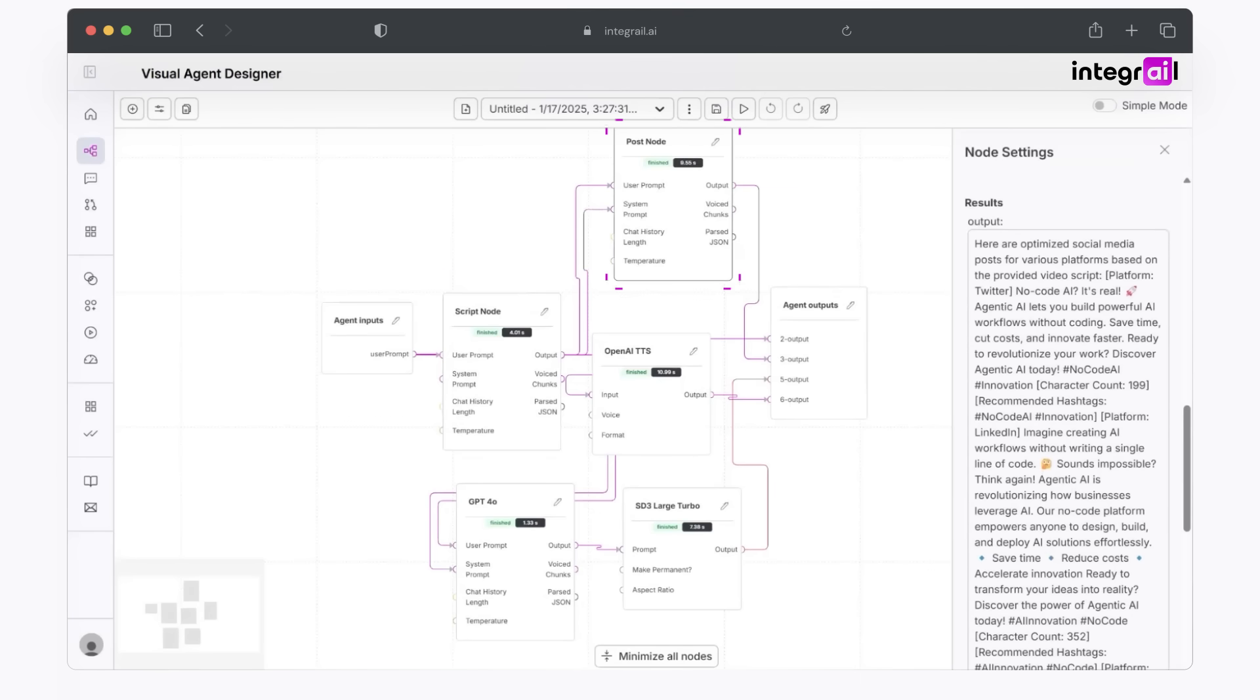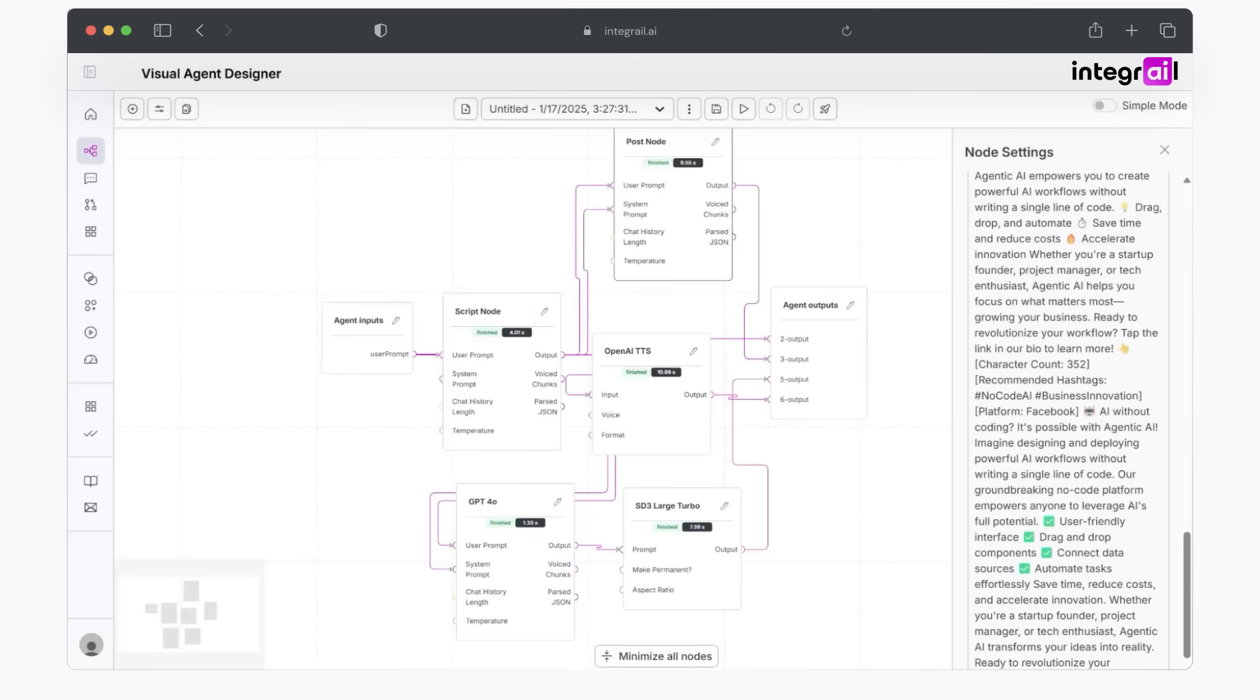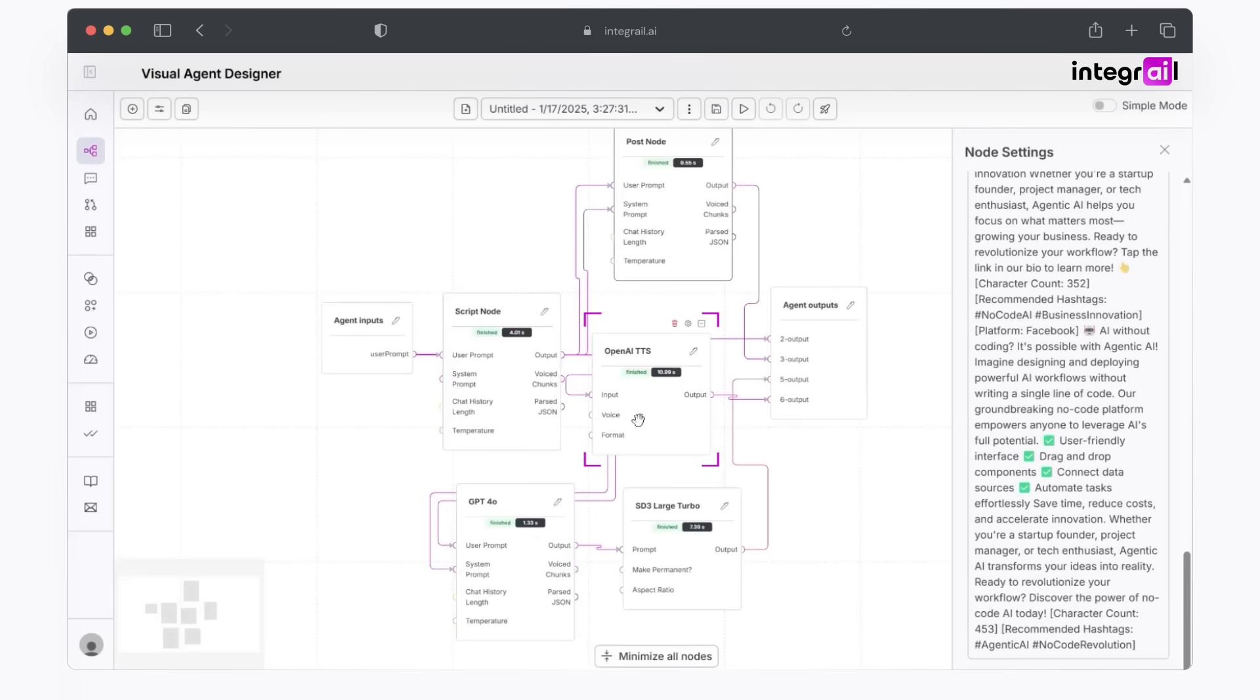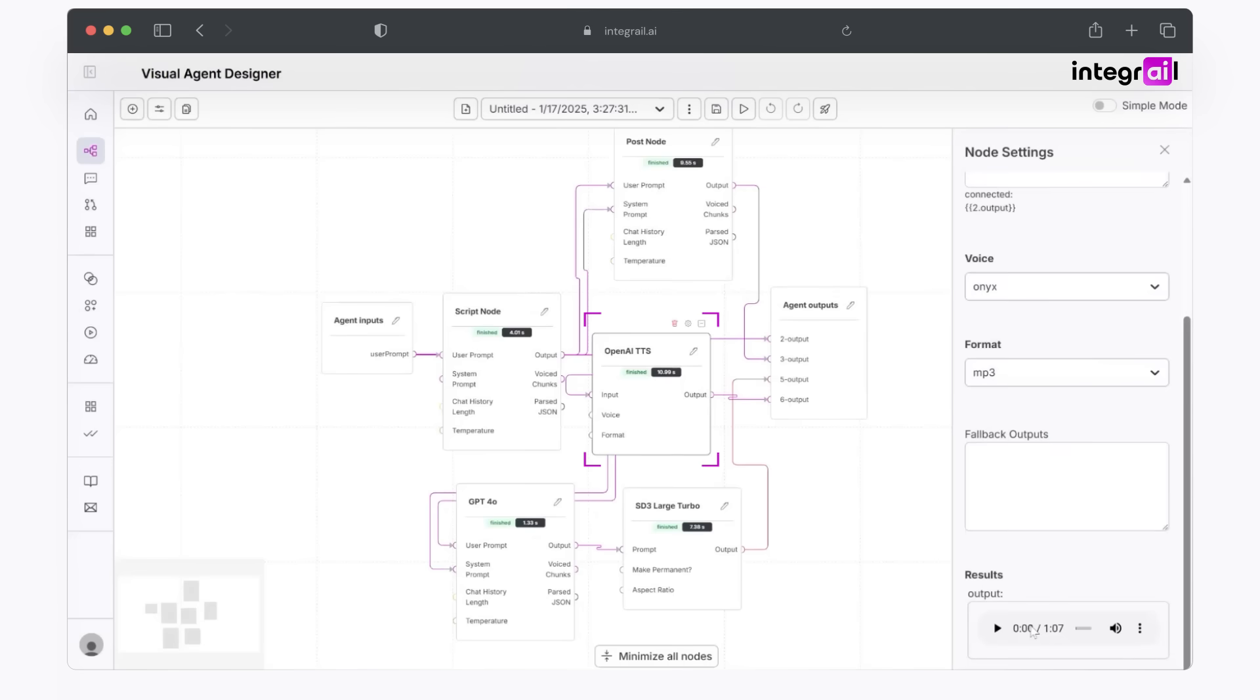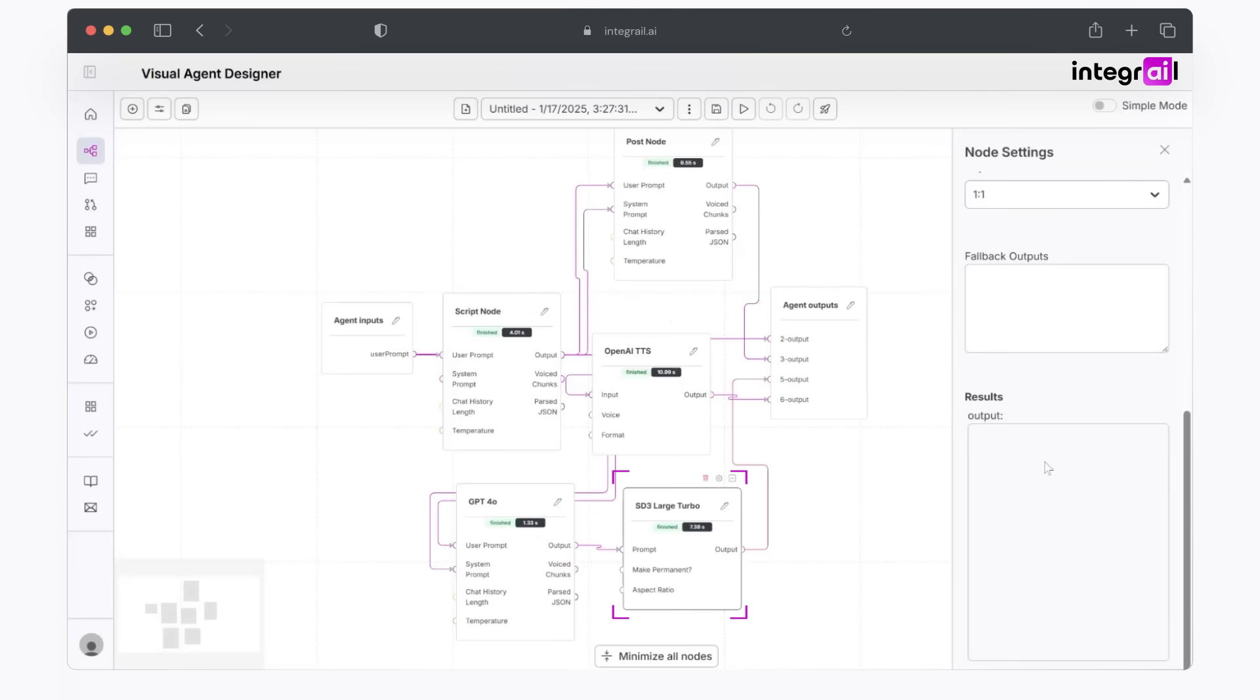Once again, in your post node, you can see it has made you a post to go along with that. We do have our mp3 file, which you can hear right here. Imagine creating powerful AI workflows without writing a single line of code. Sounds impossible.